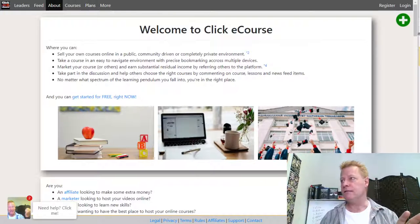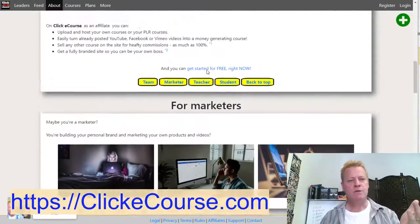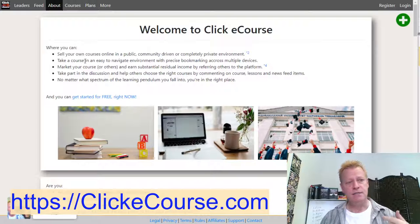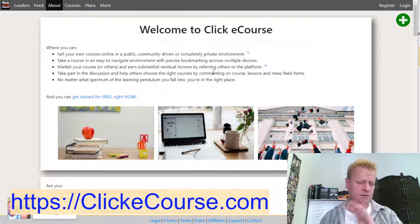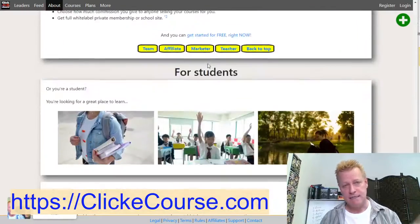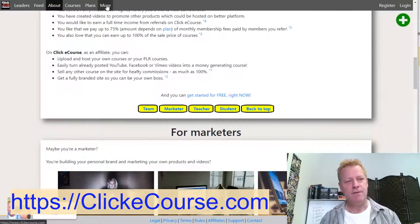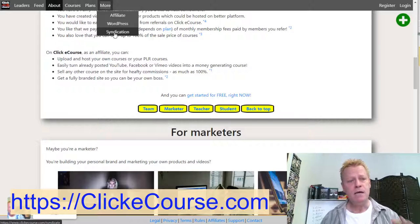When you go to CliqueeCourse.com, you'll see the welcome page. It talks about what you can do as a marketer, teacher, or student — an overview of what it is and what you can do. You can sell your own courses, take courses in an easy-to-navigate environment with precise bookmarking across multiple devices, and market your course to earn substantial residual income by referring others. If you click on 'More,' you'll see an affiliate program, WordPress, and syndication — plus other features still in development that you can request early access to.